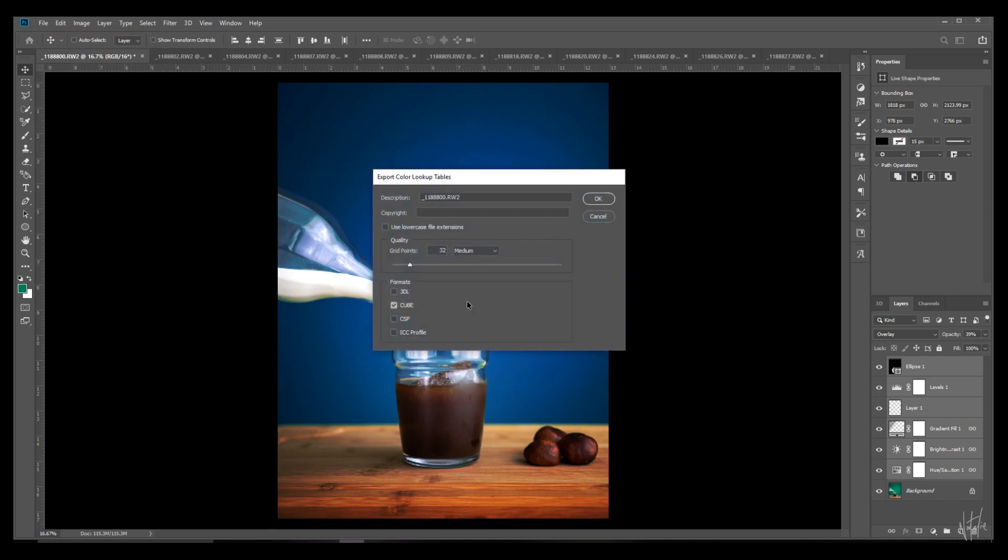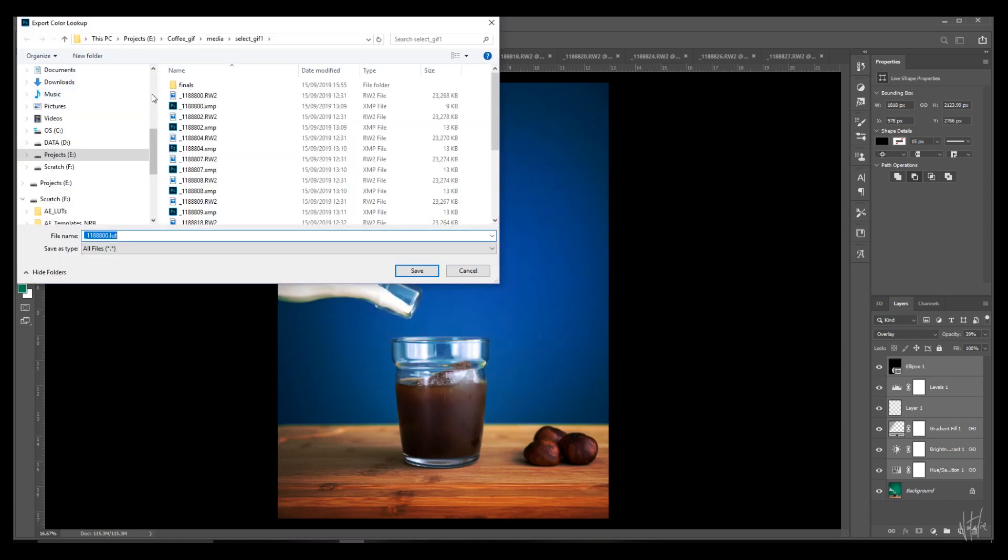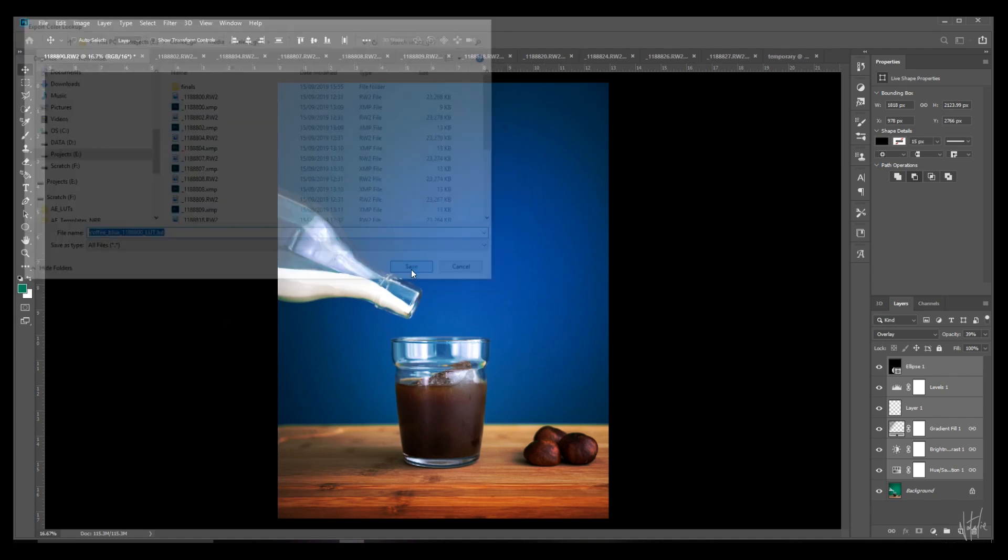I tend to save mine as .cube files only because that's the only format that I really need for photo and video. I usually rename and save these in the exact same folder that I'm currently working in.